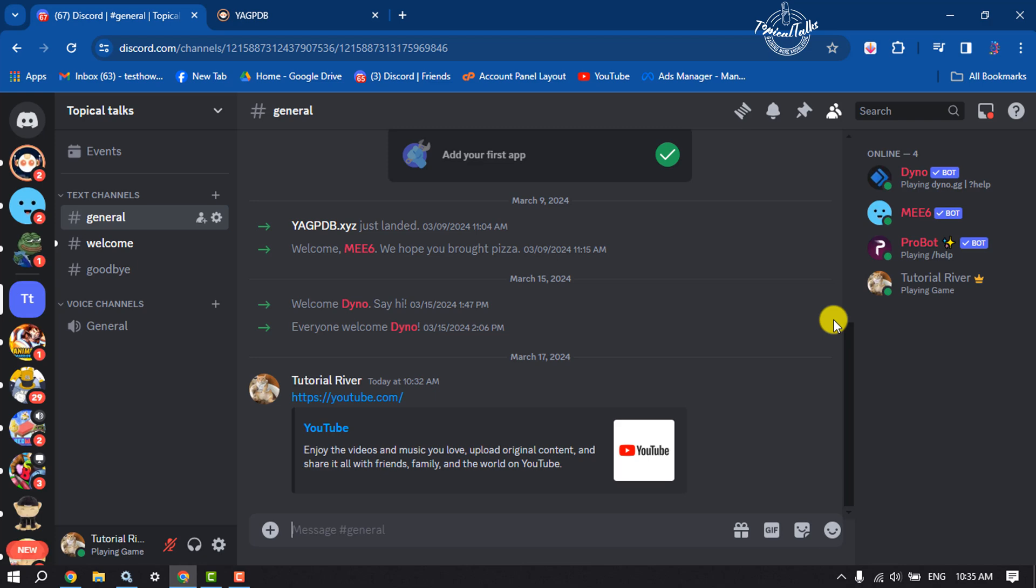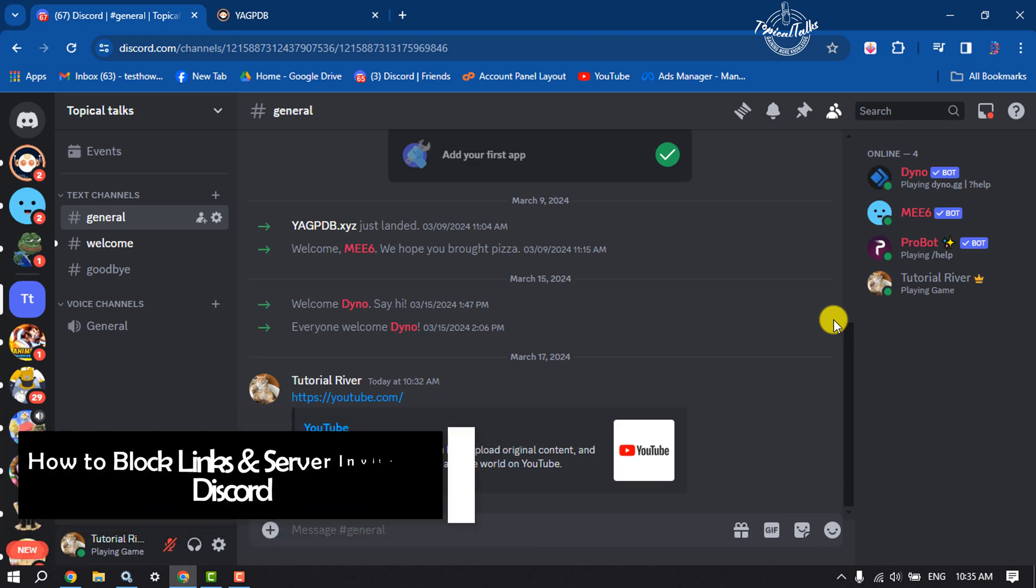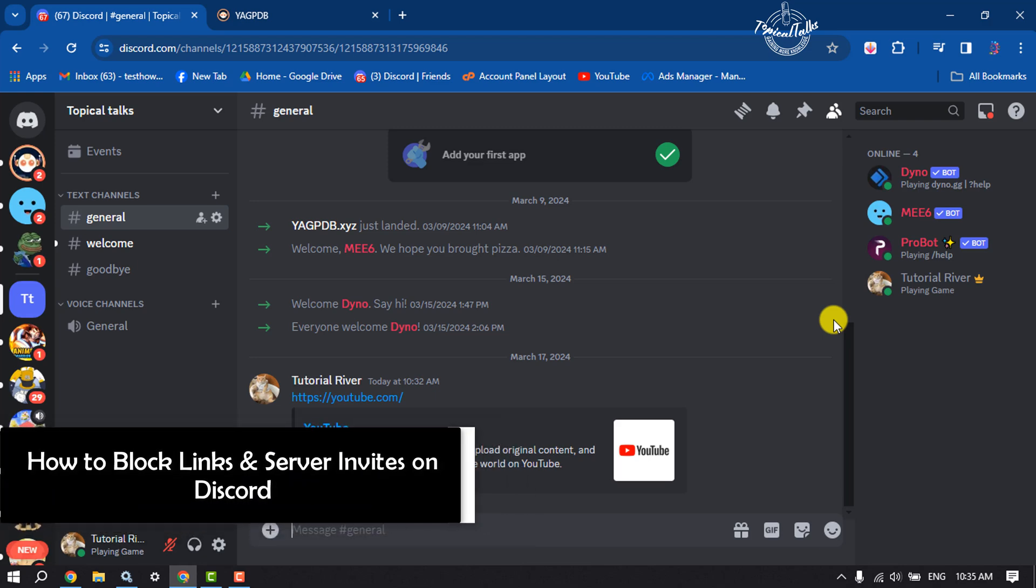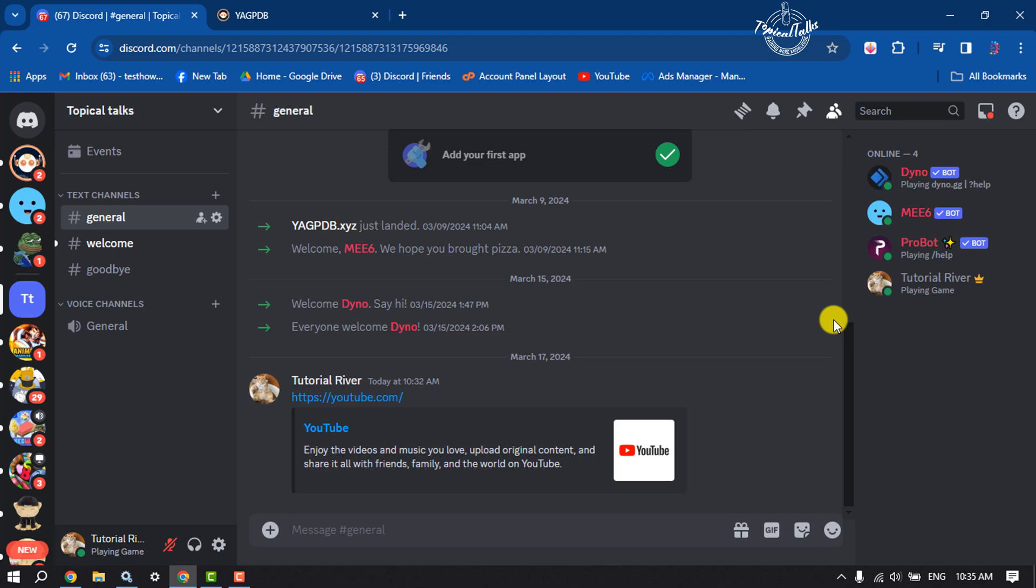Hi, this tutorial is going to show you how to block links and server invites on Discord. As you can see right now, I'm on my Discord and here I'm going to send some links.